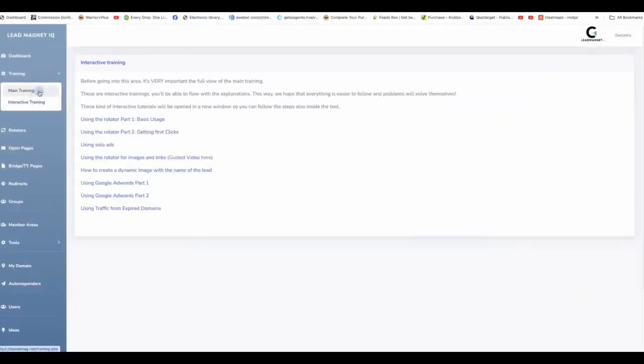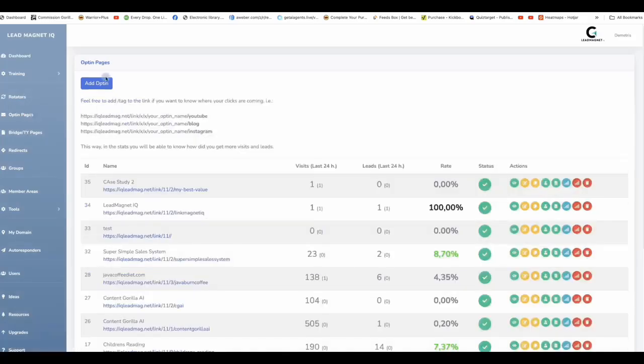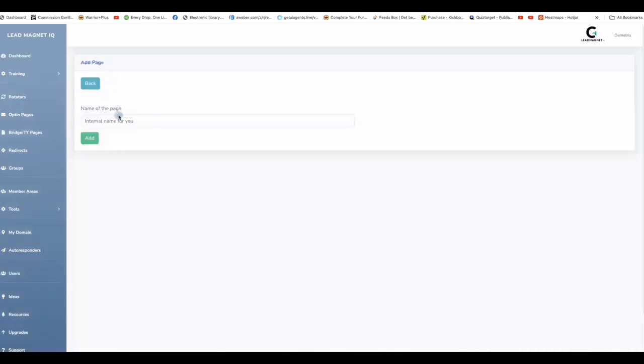Our software consists of main training, interactive training but also the actual software where this software is going to help you build opt-in pages, thank you pages, direct linking and putting it all together into maybe a members area that you want or into your autoresponder that you're going to be connecting through our software.